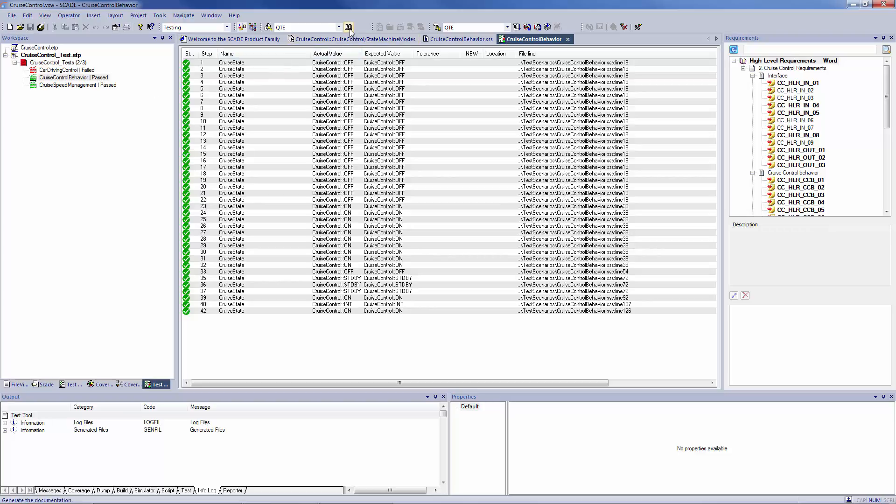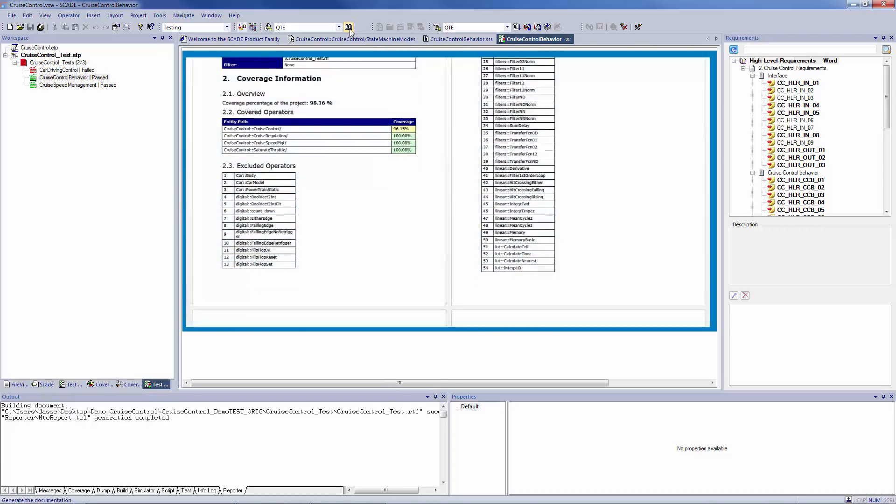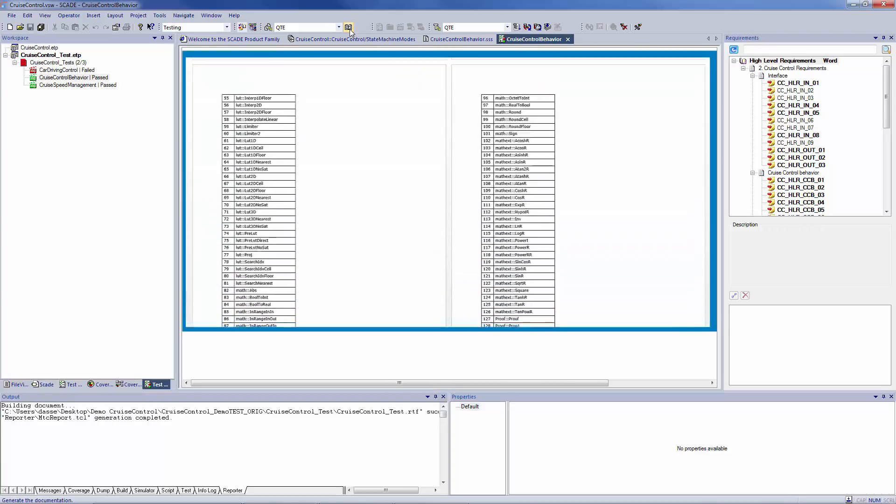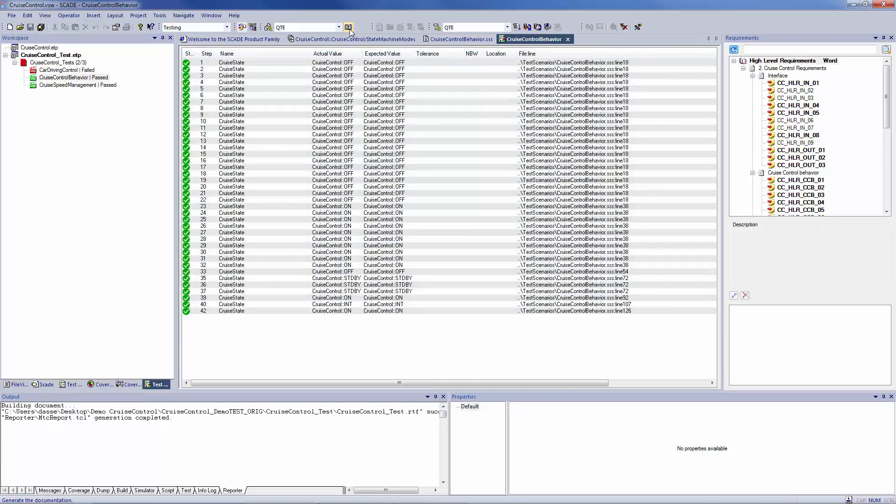I can also have all my results displayed in a test conformance report. If you want to have a complete overview of your test strategy, we can check now the coverage of the model.